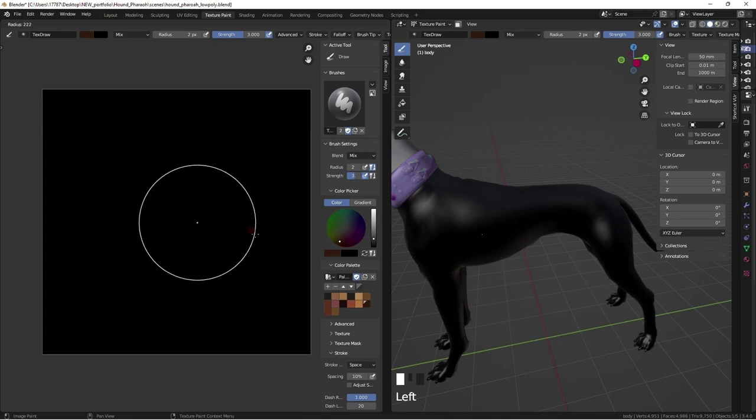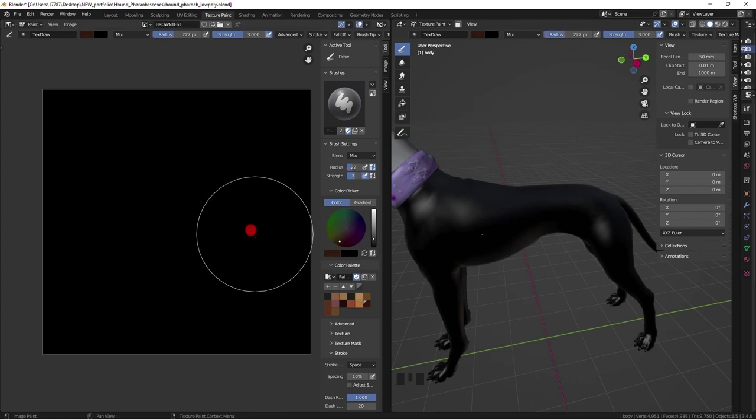The size of the brush tip can be adjusted with the hotkey F on the keyboard and scrolling with tablet pen.